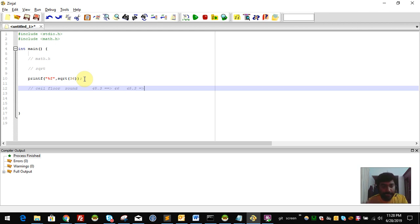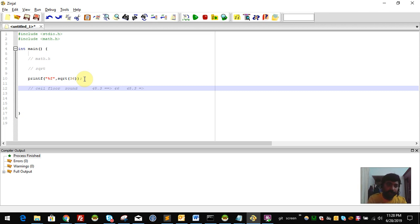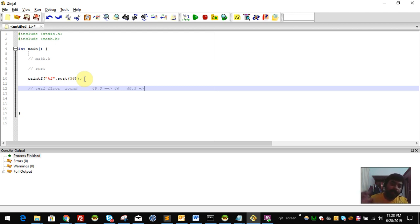For example, floor of 45.3 is 45. The ceiling of 45.3 is 46.